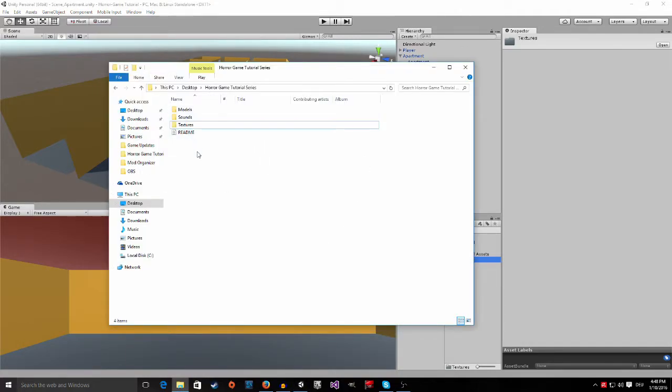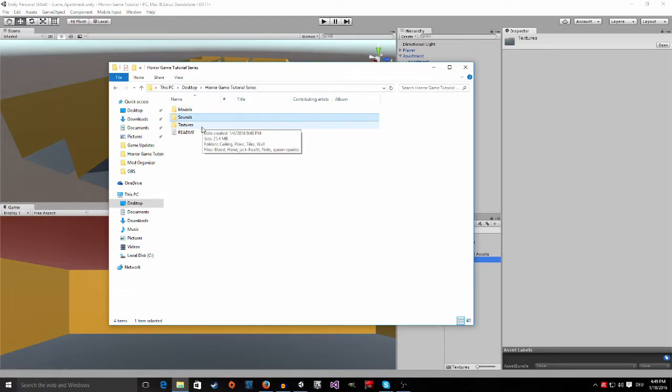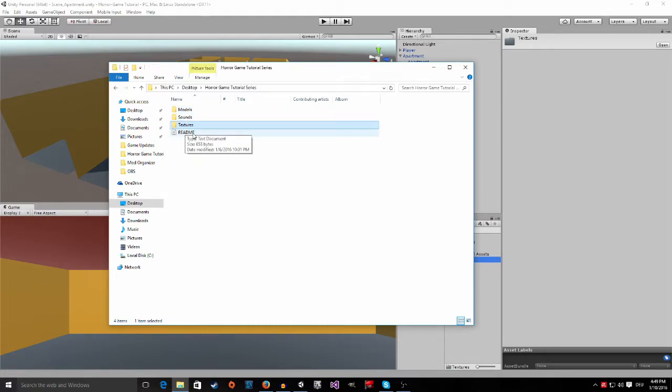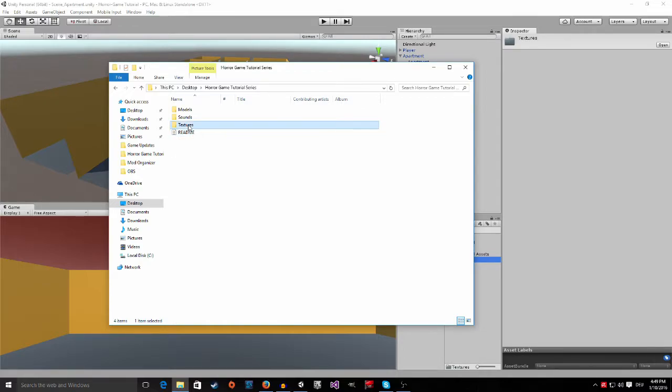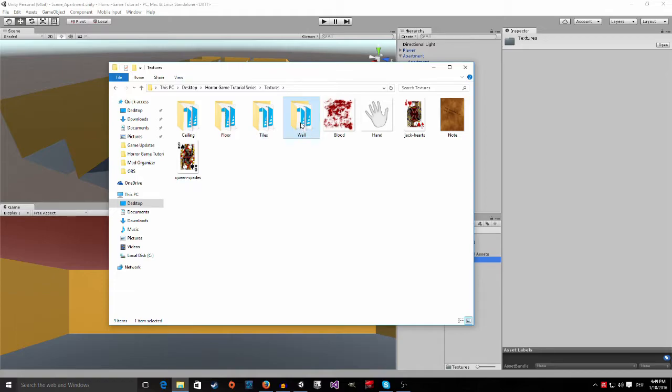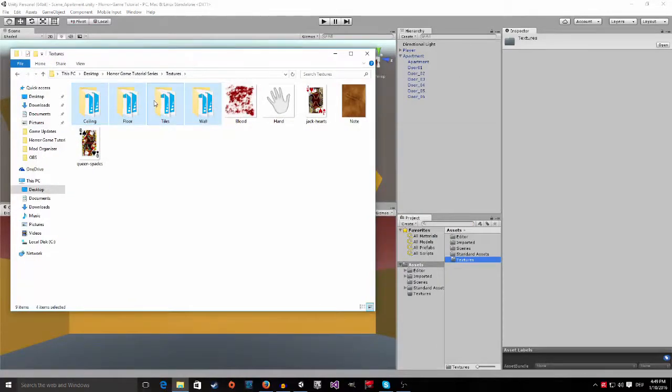Open it up, it will look something like this. There are three different folders: the models folder, the sounds folder, and the textures folder. I would also advise you to read the readme. Go into the textures folder. For this tutorial, we are only going to need the ceiling, the floor, the tiles, and the wall folder. Just grab them and drag and drop them into Unity into the textures folder.